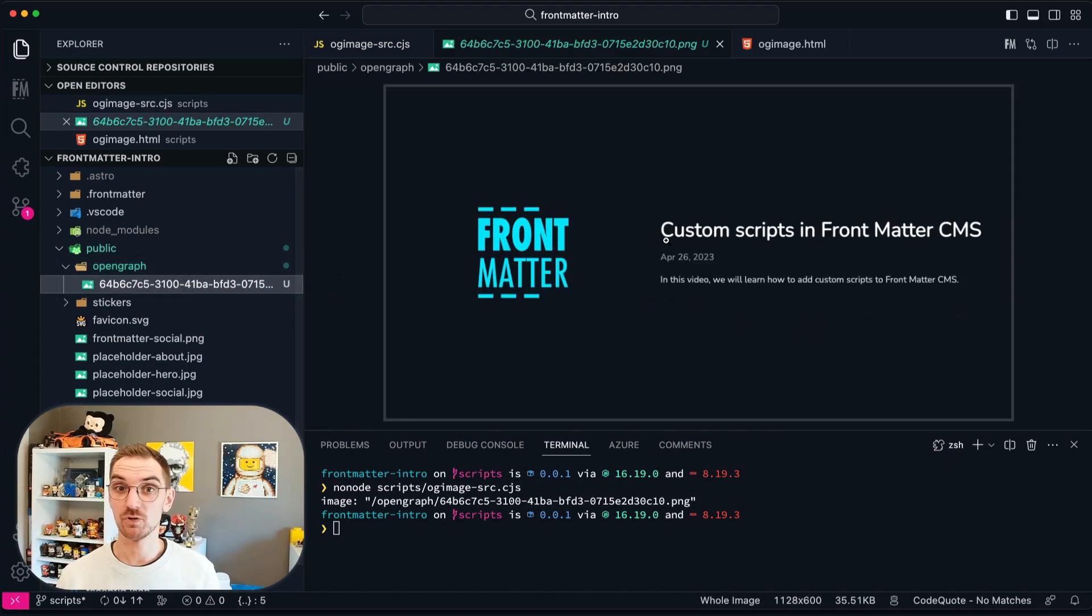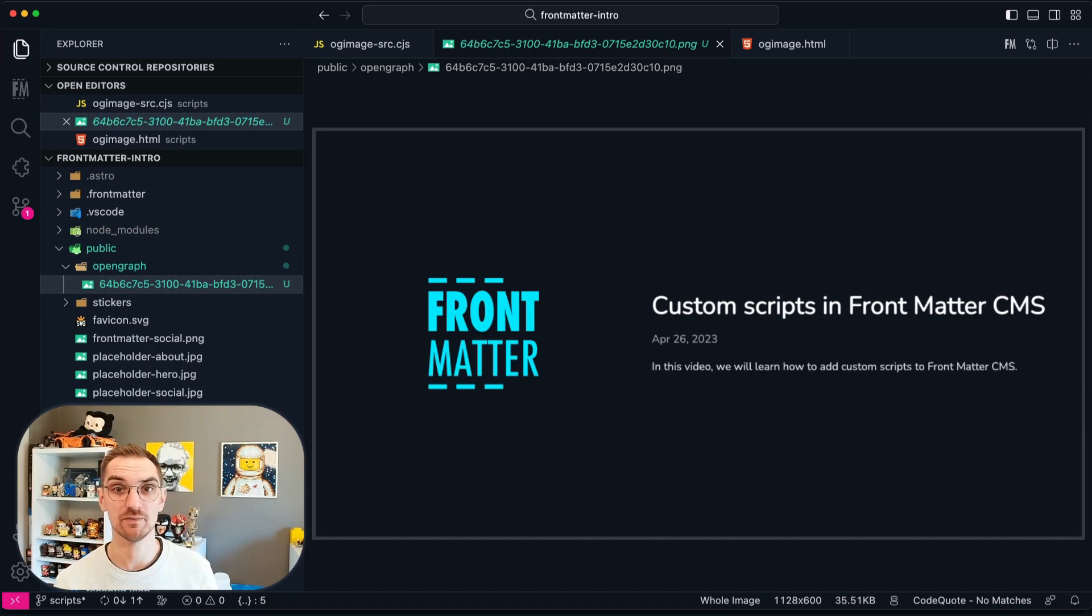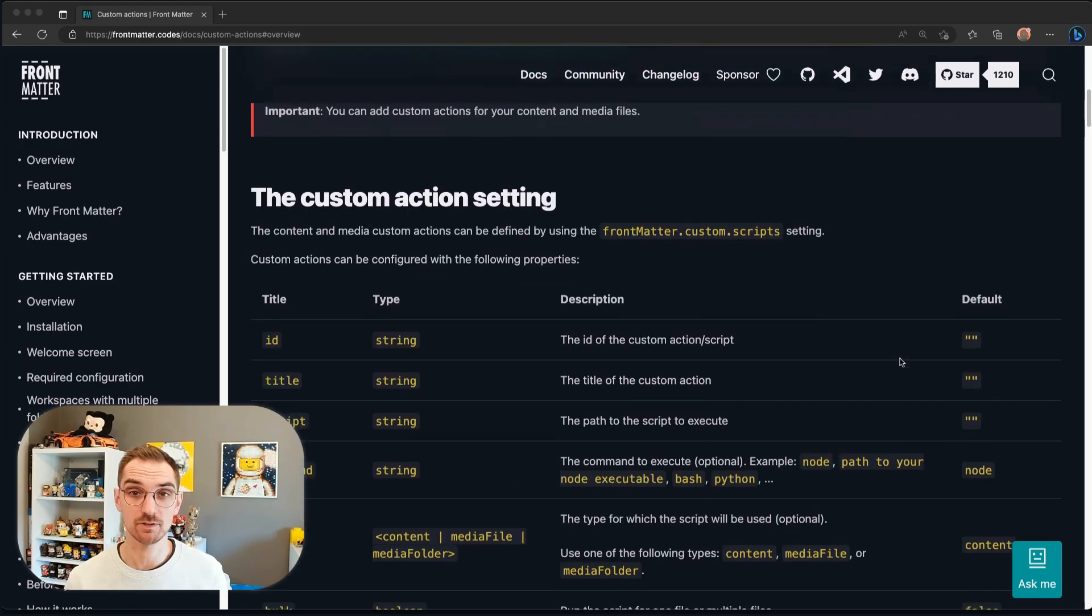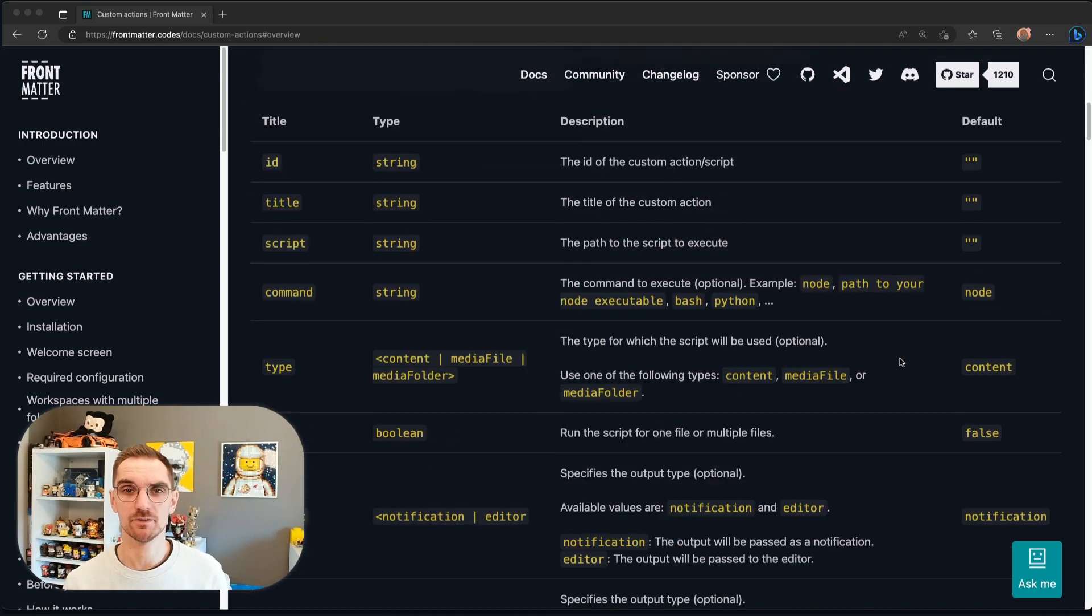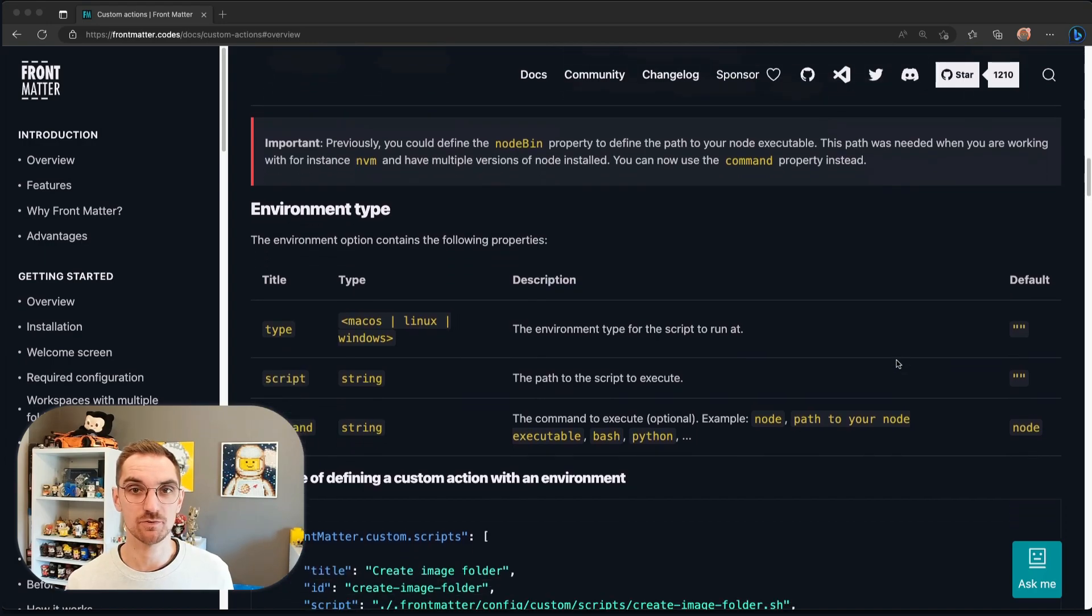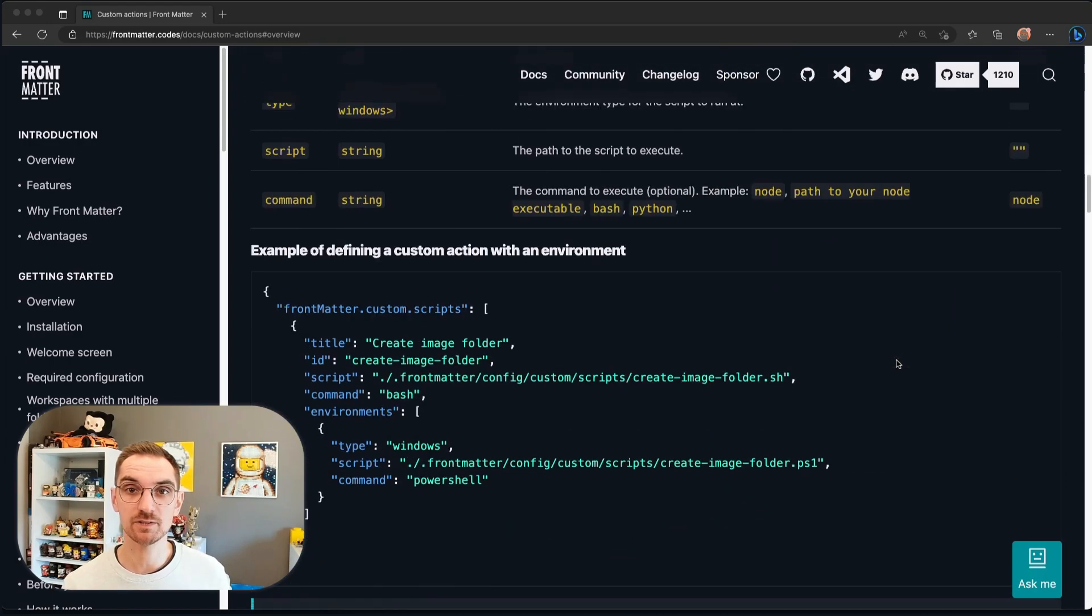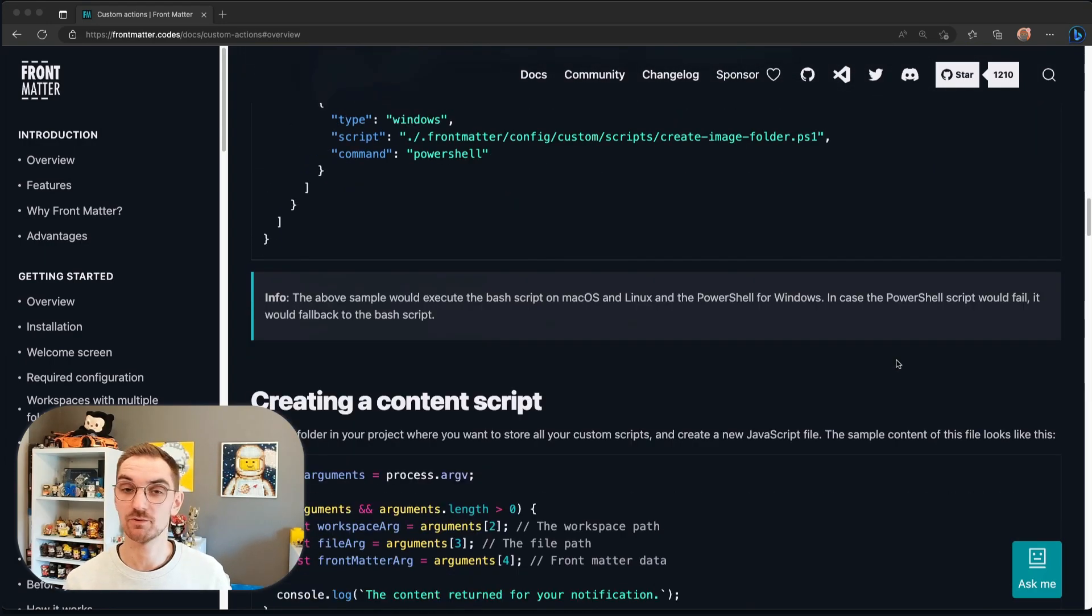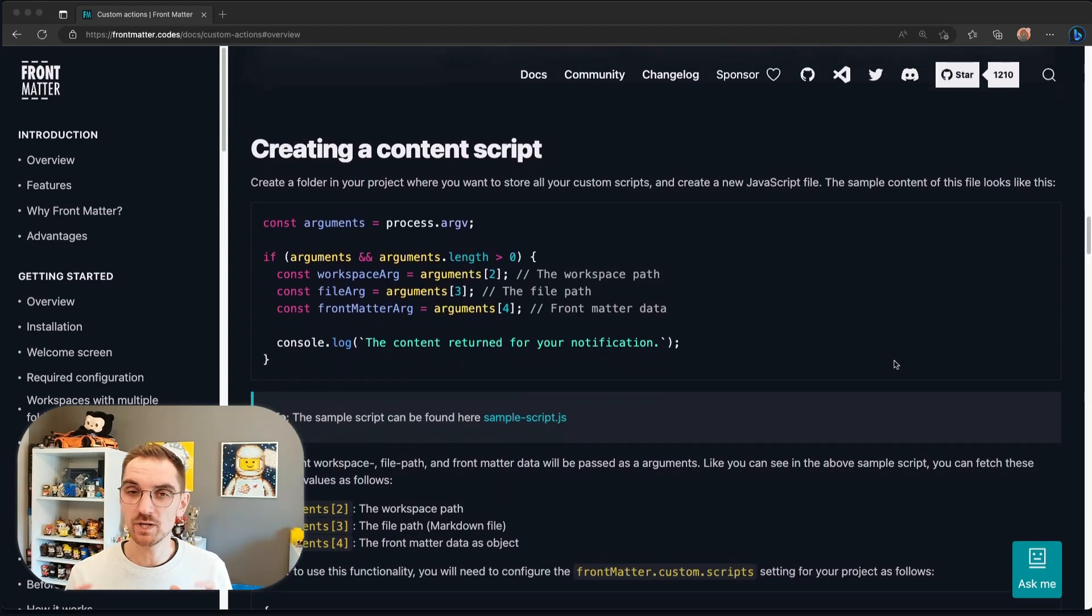So now that we have manually done it, let's go over to how you can link this into Frontmatter CMS. The best way to get started to linking your script is via the documentation. On the documentation you will find custom actions and in custom actions you will see two sections about content scripts and media scripts.